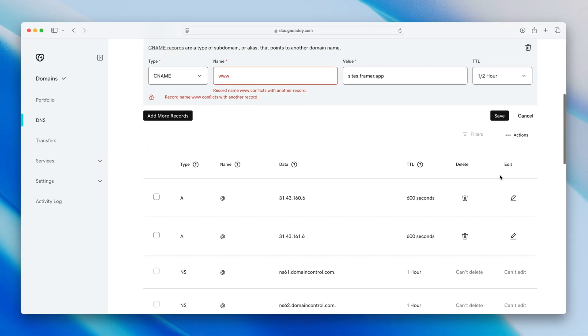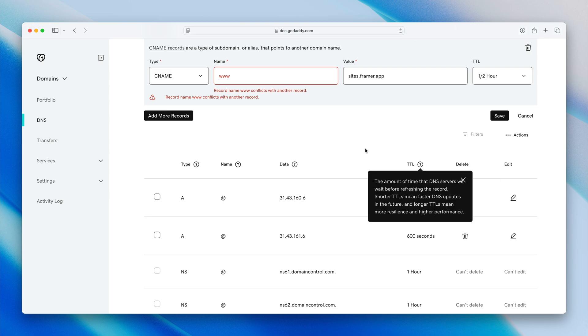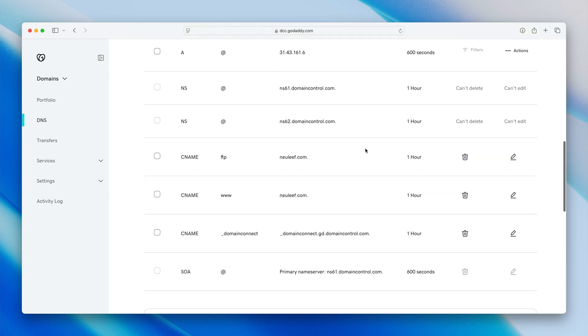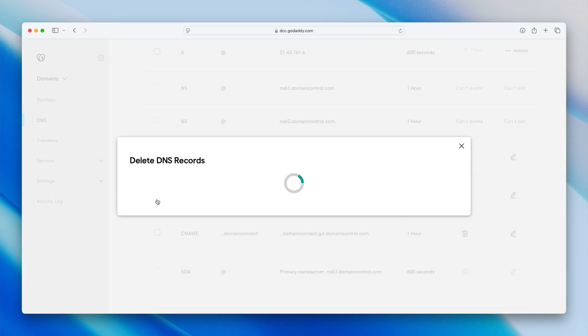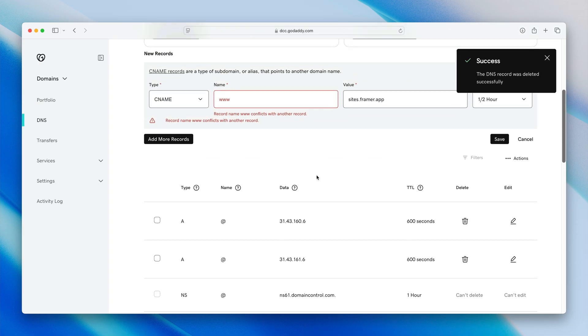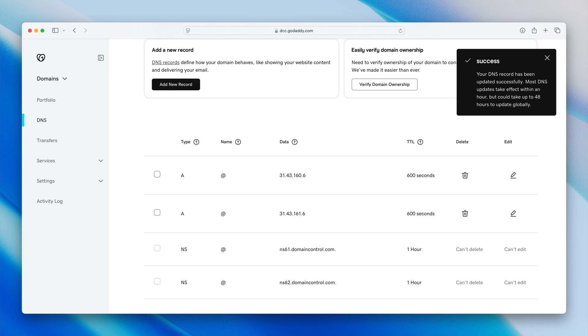In my case, it looks like there's already a conflicting CNAME record in my DNS settings, but it's no big deal. I've just got to go and delete that one first. Then I can come back up here and hit save, and we're all set.